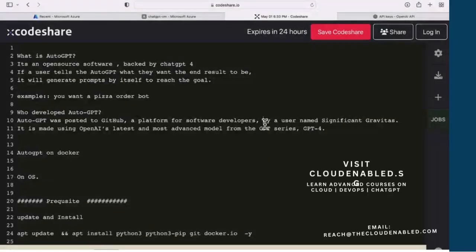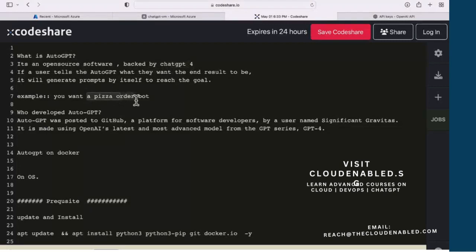Hi there and welcome to the session on installing Auto-GPT on a Docker host. Auto-GPT is an open source software backed by ChatGPT-4. Basically, you just ask for a goal — let's say I want a pizza order bot to be developed — and it's going to build all the prompts by itself to reach that goal. So essentially at the end, you'll have the pizza order bot, for example.